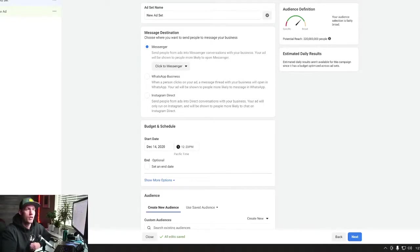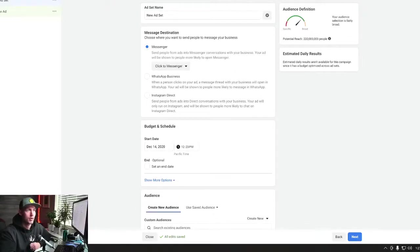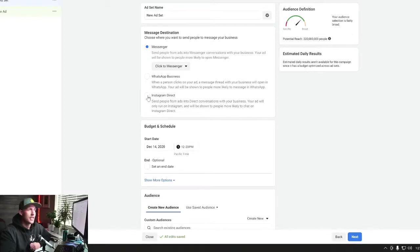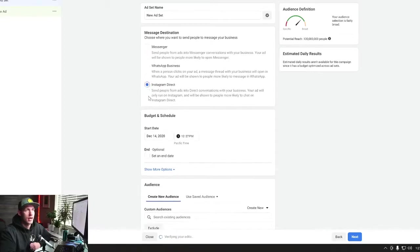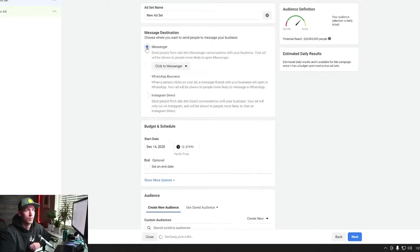So one of the things that I noticed right away, we're targeting the United States. And basically, if we switch to Instagram Direct, basically, you're gonna see here that our audience cuts in half, which is pretty crazy. So if we run Messenger, we can target,